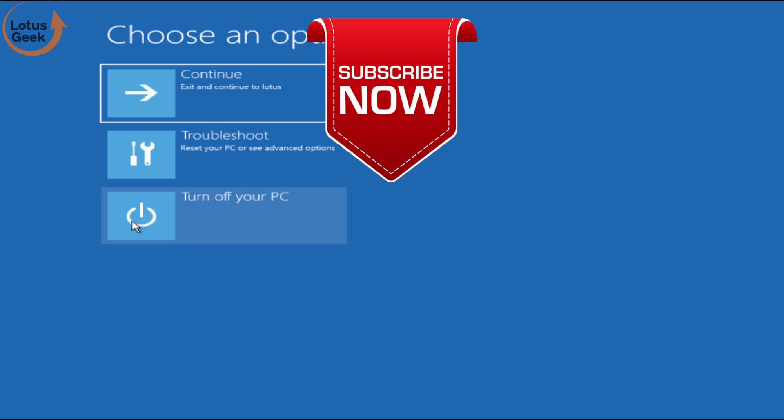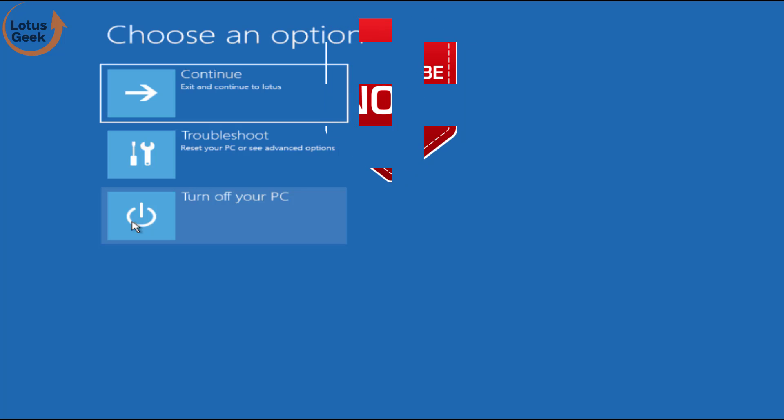If you still face any kind of issue kindly comment below for more resolution.